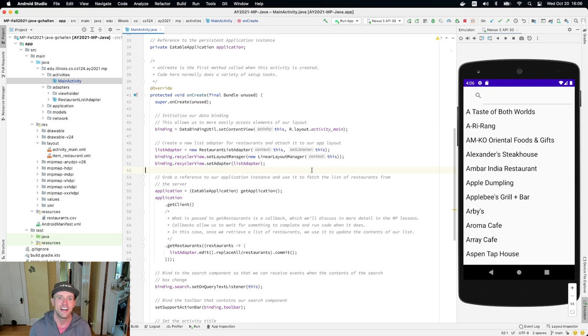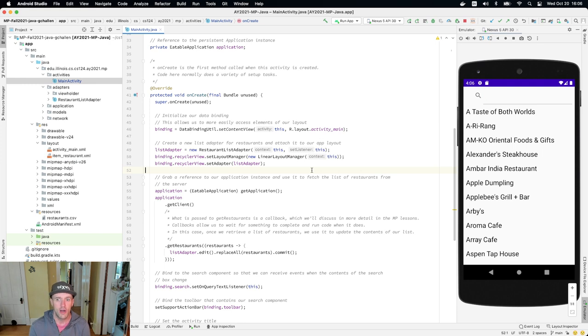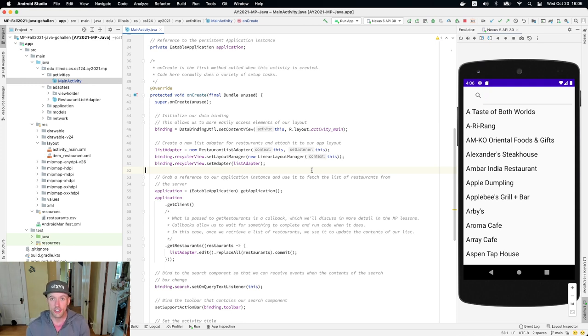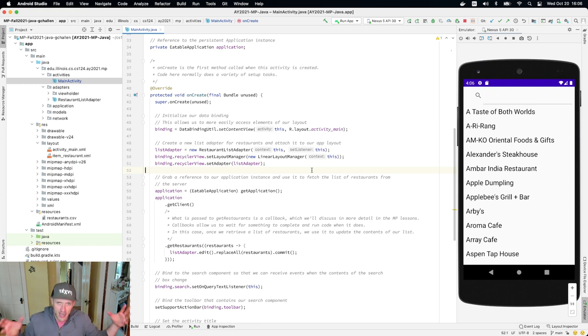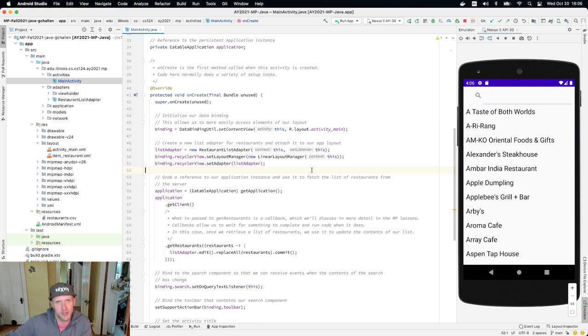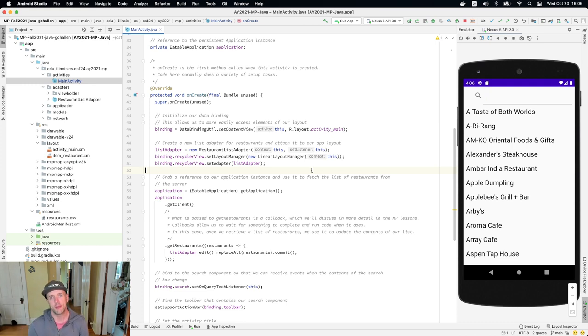The other thing I would probably need to know is what should each item look like? What should I show you? I have a Java object here. How do I convert it to something that you can see on the screen? And then the third question might be what happens if somebody clicks on it.